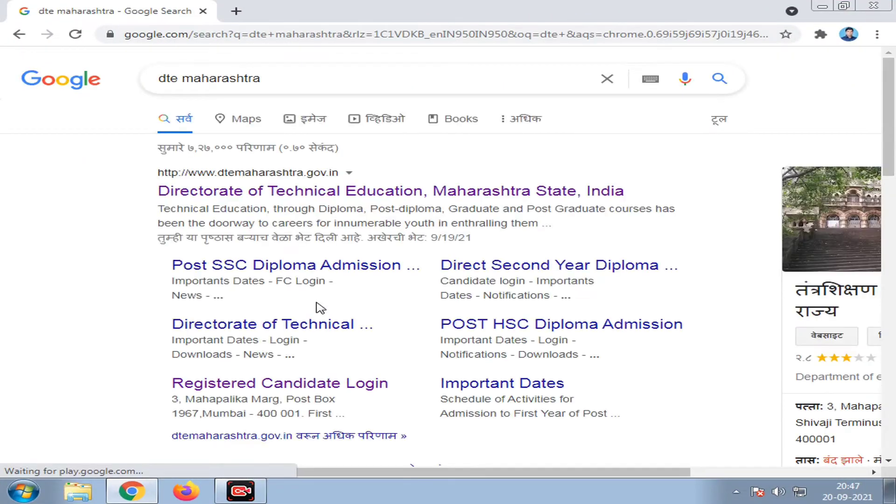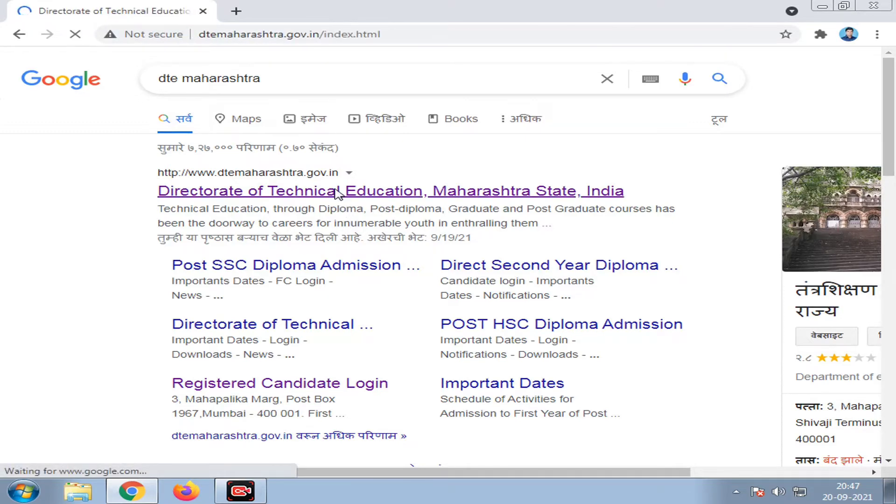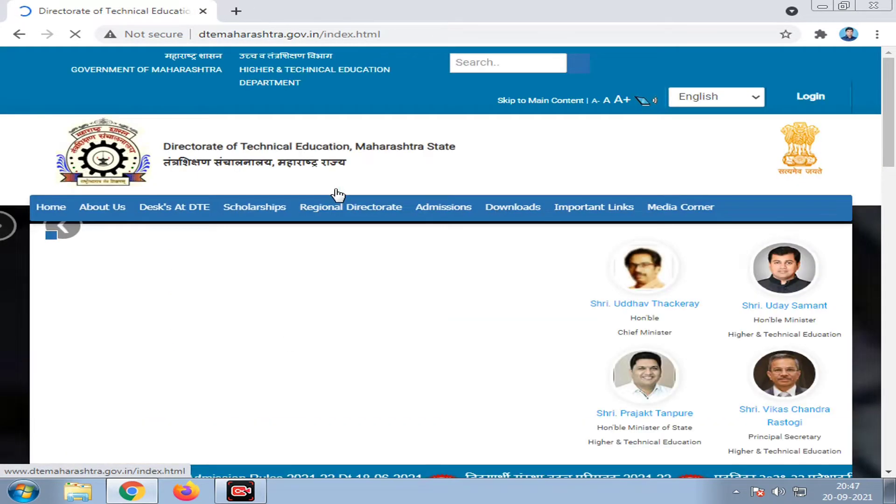In Google, we are searching for DTE Maharashtra — that is, the Director of Technical Education, Maharashtra. Click on the first link in the search results.